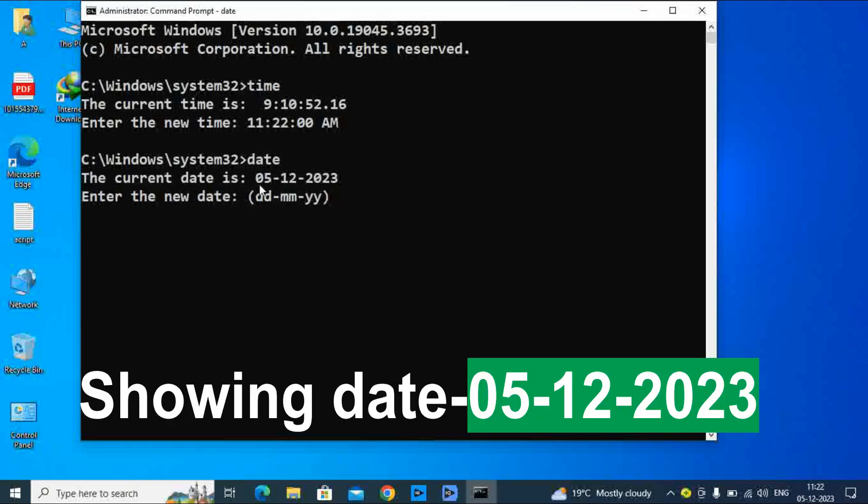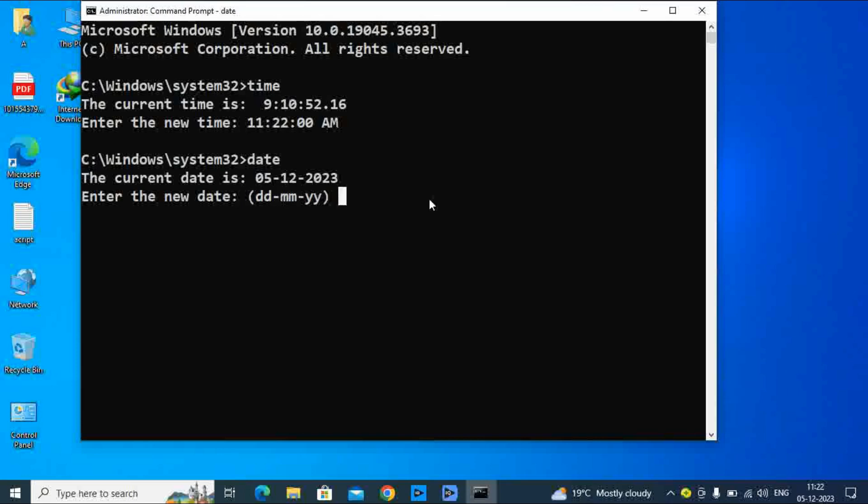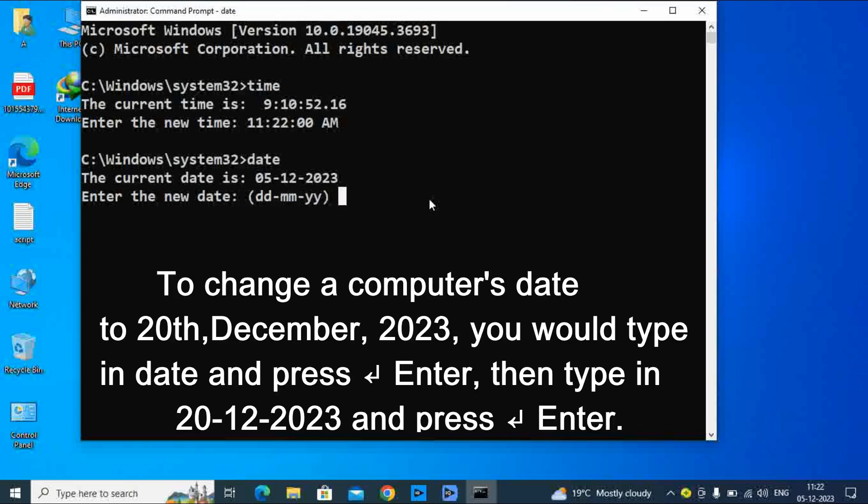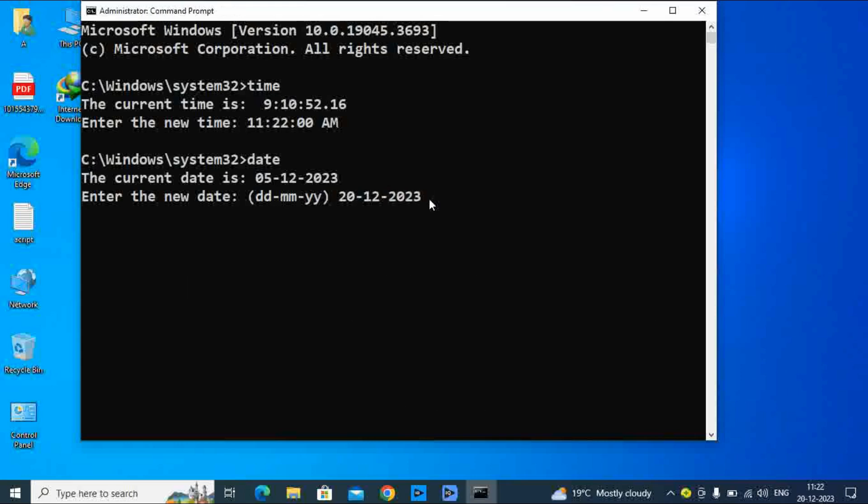If you want to change the date, we use the format DD-MM-YYYY. I am going to change my date. Type 28-12-2023 and enter. You can see my date changed successfully.